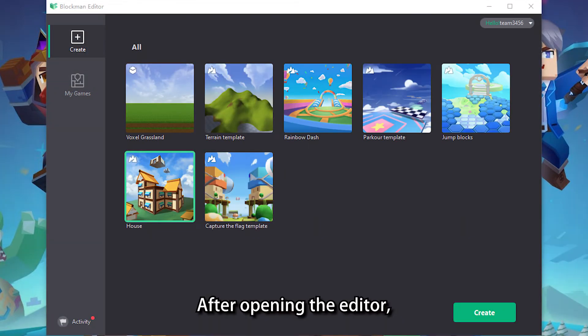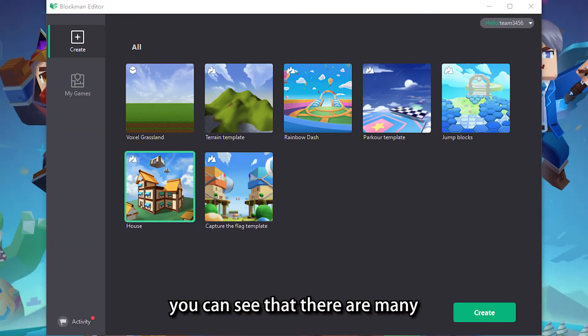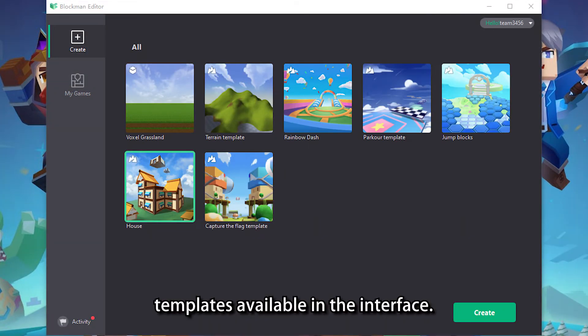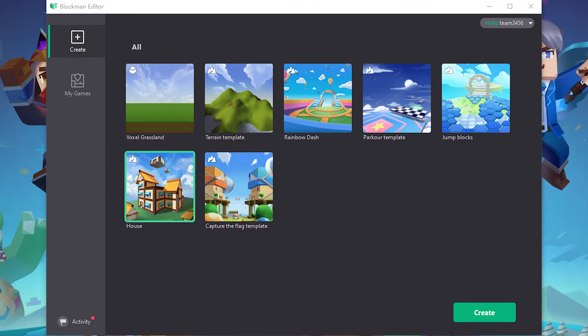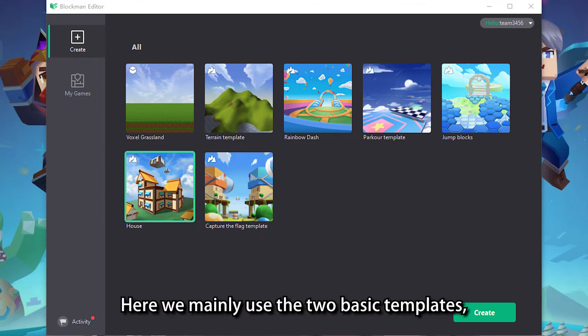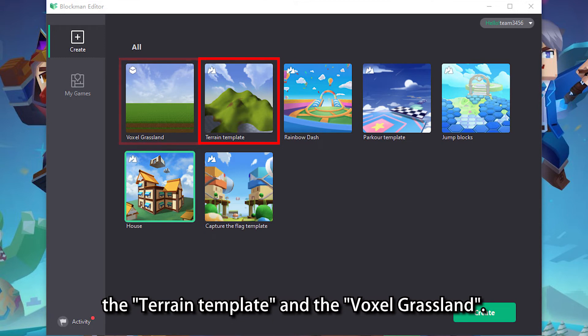After opening the editor, you can see that there are many templates available in the interface. Here we mainly use the two basic templates: the terrain template and the voxel grassland.